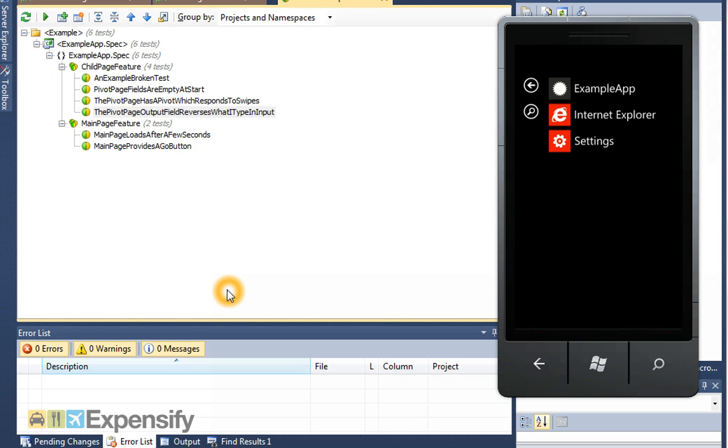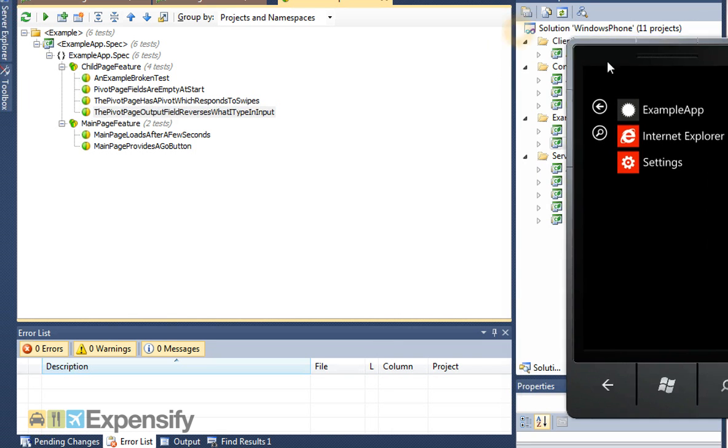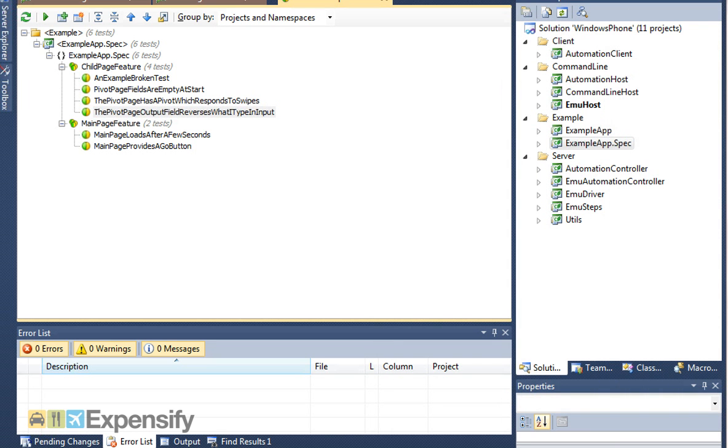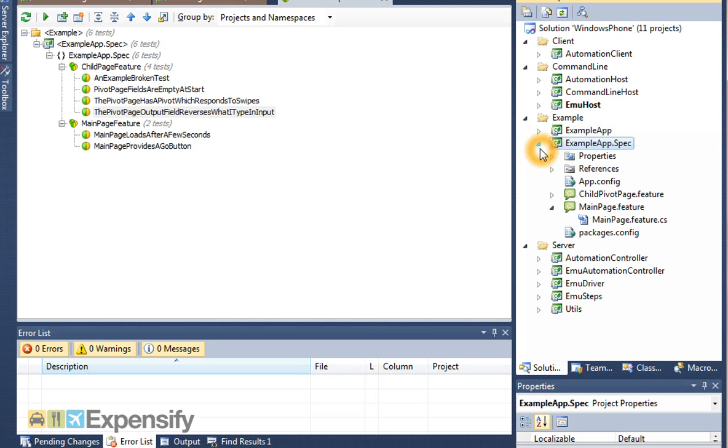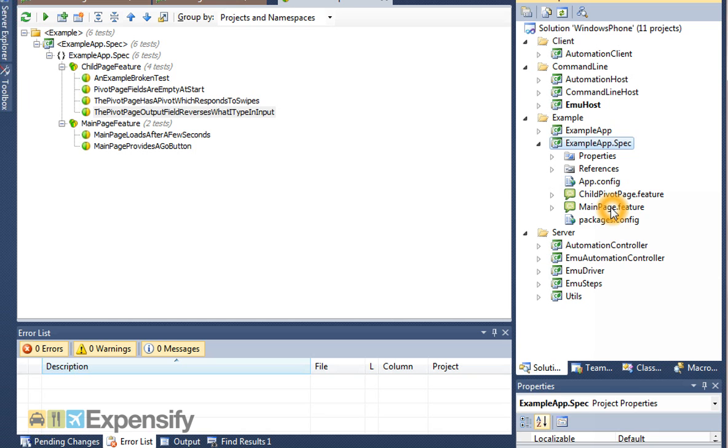Let's close that down and pull you back into Visual Studio. In here, we've added a project called example app spec, which has within it a couple of features, which are spec flow features. If you don't know what spec flow features are, there are a few other webcasts out there to find out. You can also look at what Cucumber does within Ruby to see how it's used in other ways. Gherkin is the language underneath.